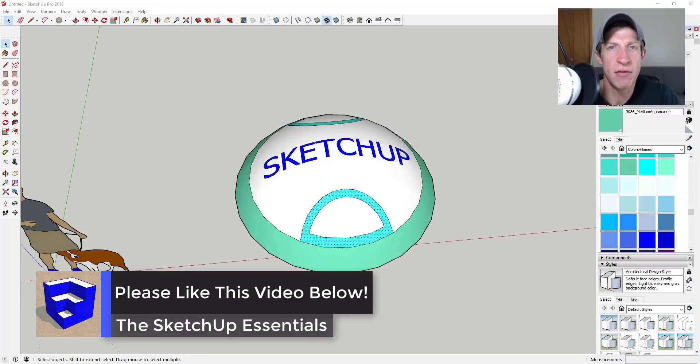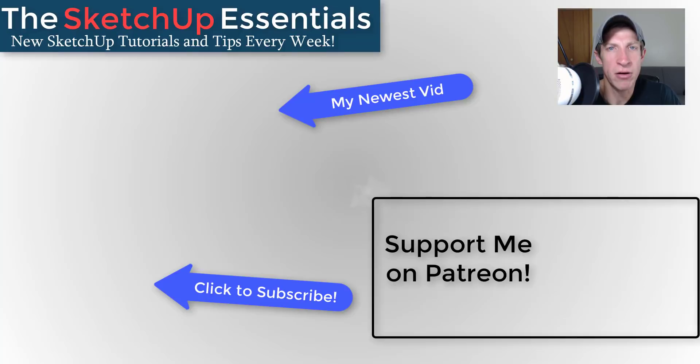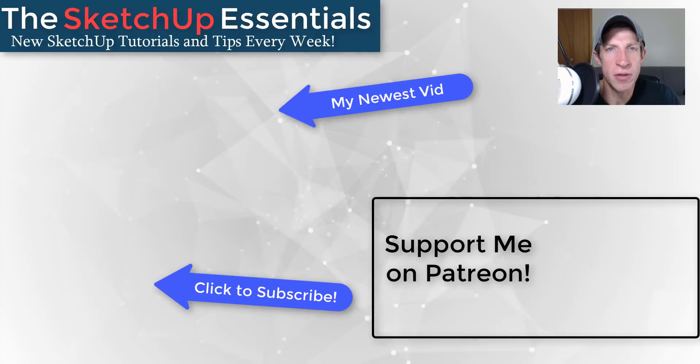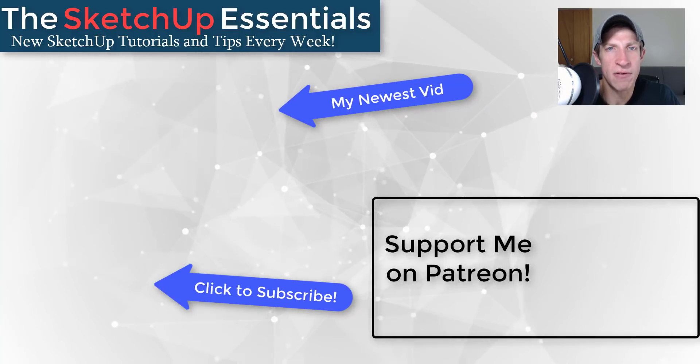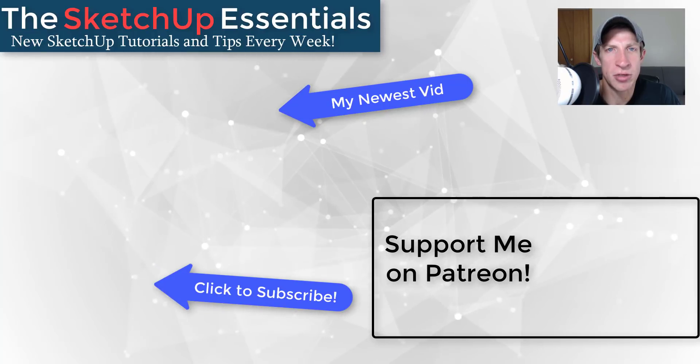If you like this video, please remember to click that like button down below. If you're new around here, remember to click that subscribe button for new SketchUp content every week. If you like what I'm doing on this channel, please consider supporting me on Patreon. Every little bit helps, even if it's only a dollar a month. So make sure you check out that link in the notes down below.